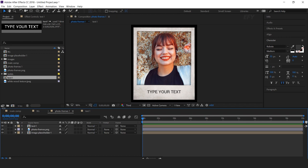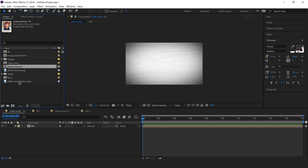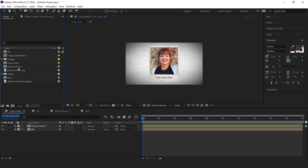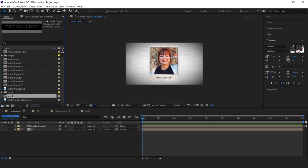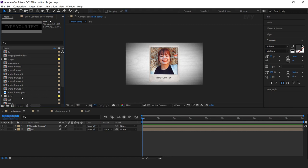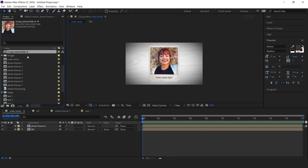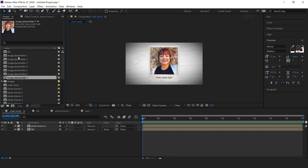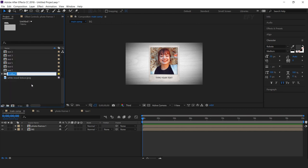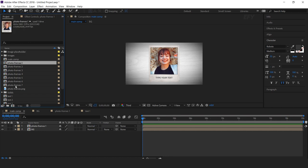Now go to main comp and drag photo frame 1 comp into the timeline. We need to duplicate this photo frame 1 comp multiple times. I have 7 images so I'm duplicating it 7 times — you're free to use any amount. Do the same with the text comp and the image placeholder comp. Select all image placeholder comps and drag them into a folder so we can easily find them. Do the same with the photo frame comps and text comps.